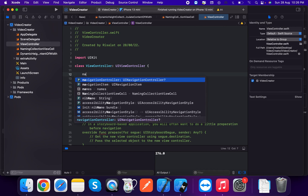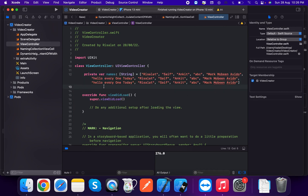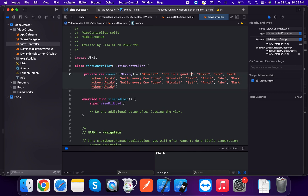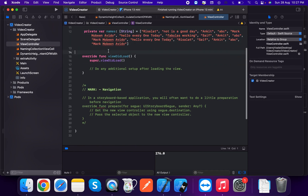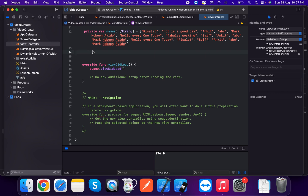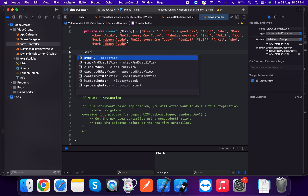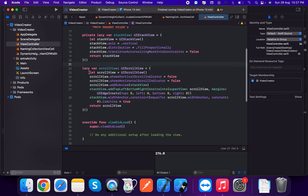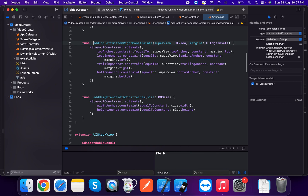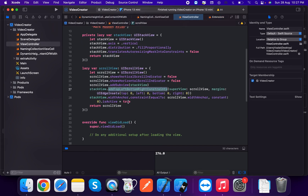Now in the ViewController, we access the cell. First we create a names array — a private var of type array of String — and populate it with multiple strings, for example 'Not a good day' and 'Fabulous working', to simulate varied content lengths.